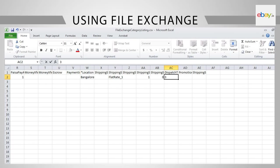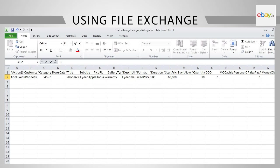Rest of the cells that are not mandatory can be left blank. With this, you have provided all the inputs to the template for listing your phone. And the file is ready for upload.